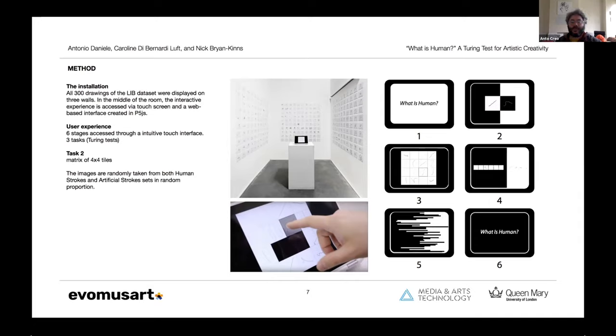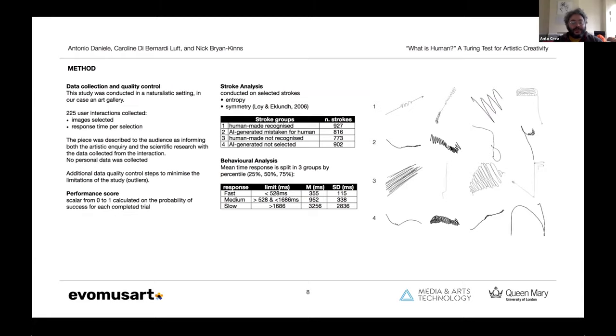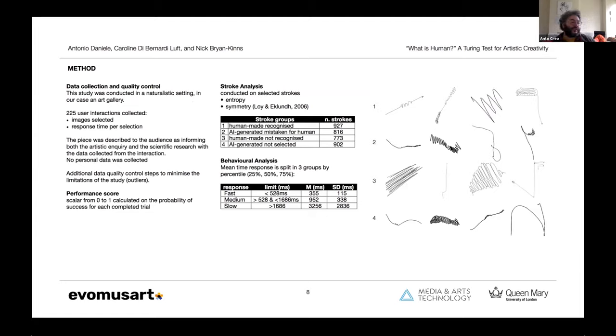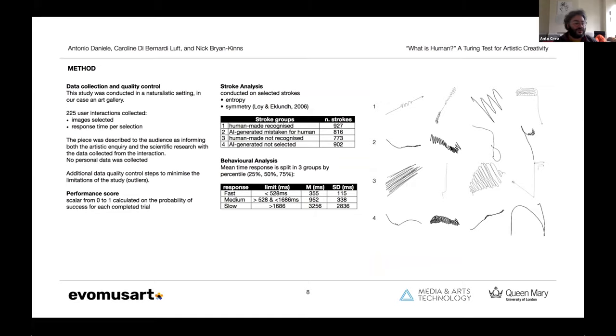The analysis is conducted only on task two, which is a matrix of four by four tiles where the strokes, the images basically, are randomly taken from both human and artificial sets and they are distributed in random proportion. The study was conducted in a naturalistic setting, which means this is a real art installation in a real gallery with real audience. We collected 225 user interactions, which are basically the images selected by the audience and the response time per selection. The piece is presented to the audience as informing both the artistic inquiry and the scientific research with their data.